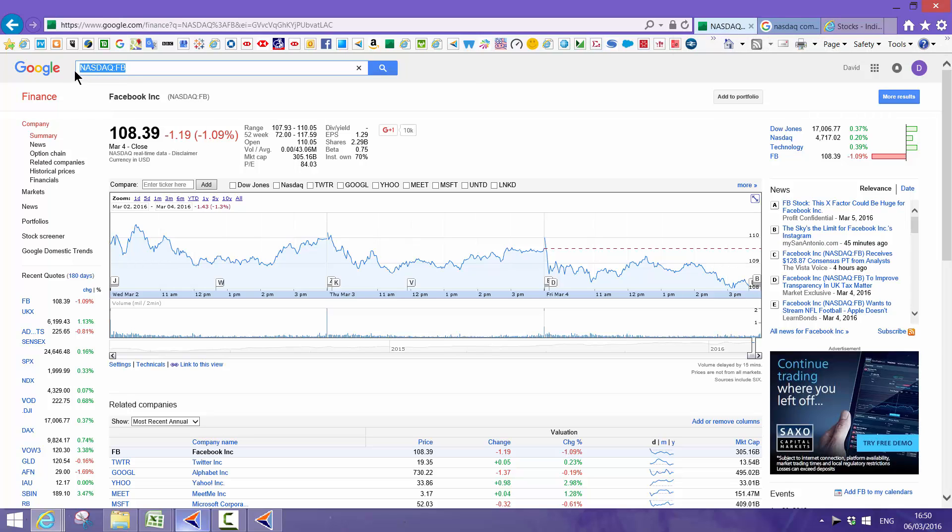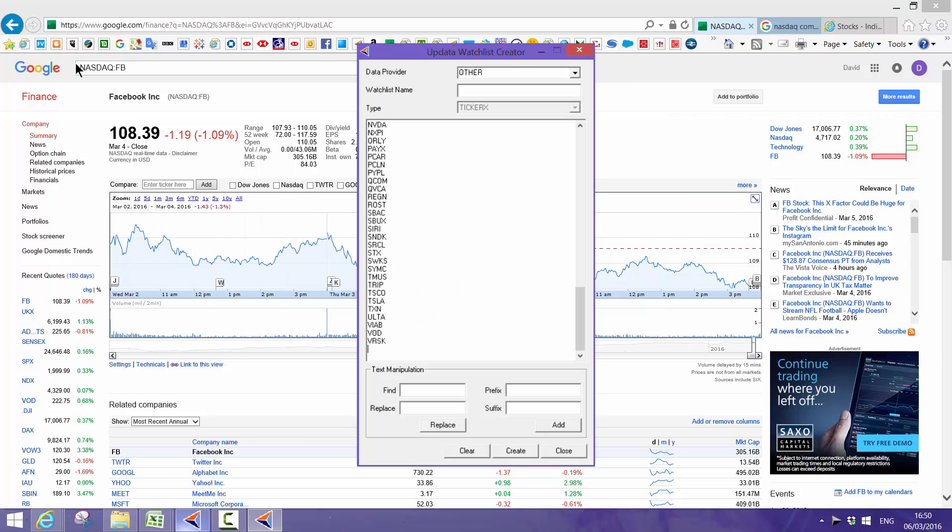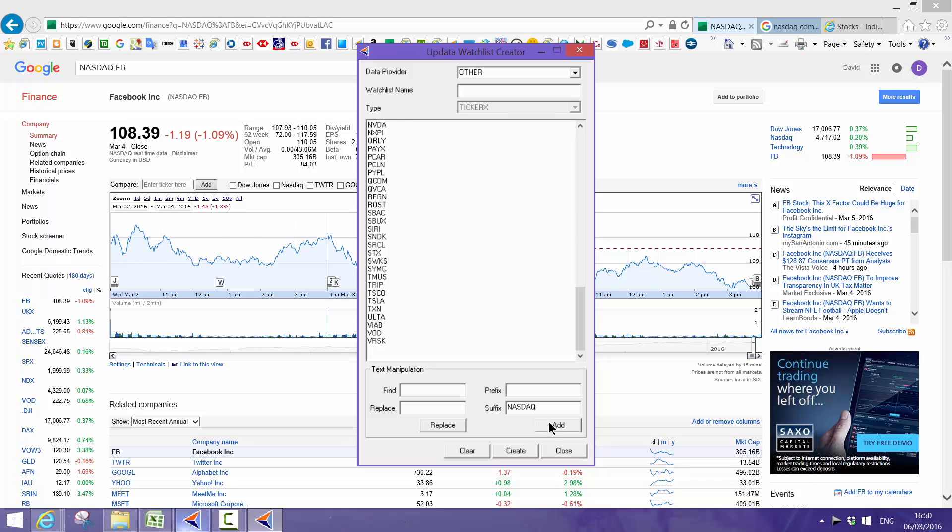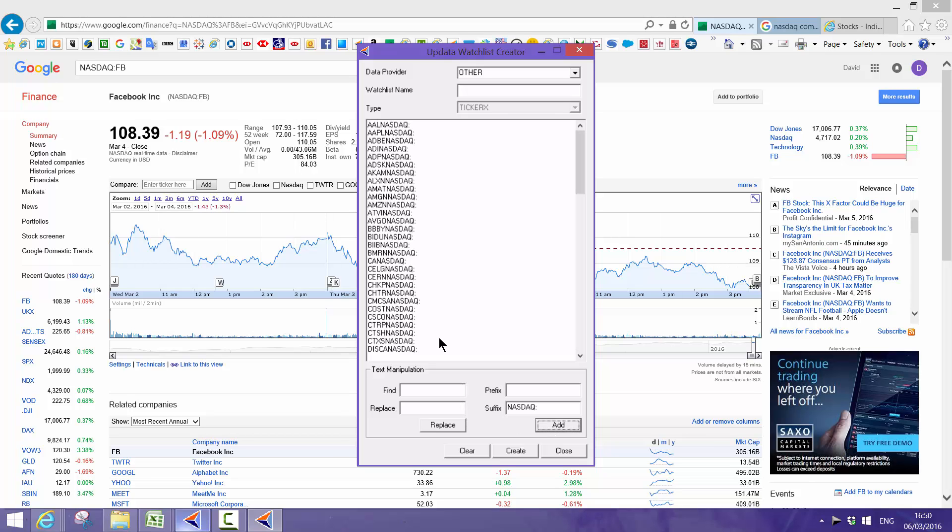You'll see that for every NASDAQ code it has the syntax NASDAQ colon. You can do this on pretty well any list. I then add that suffix to the list, and you can find and replace things if you've got bits in there that you want to remove just to get the raw codes. I add those in.